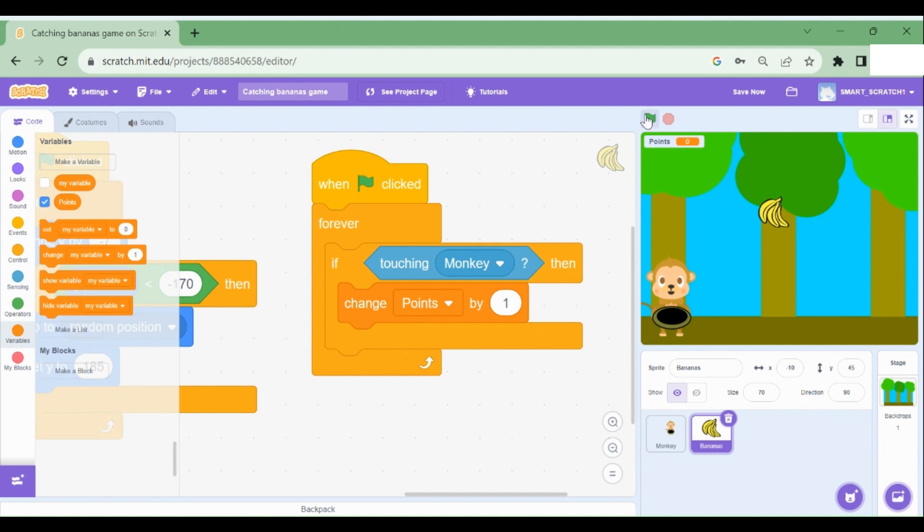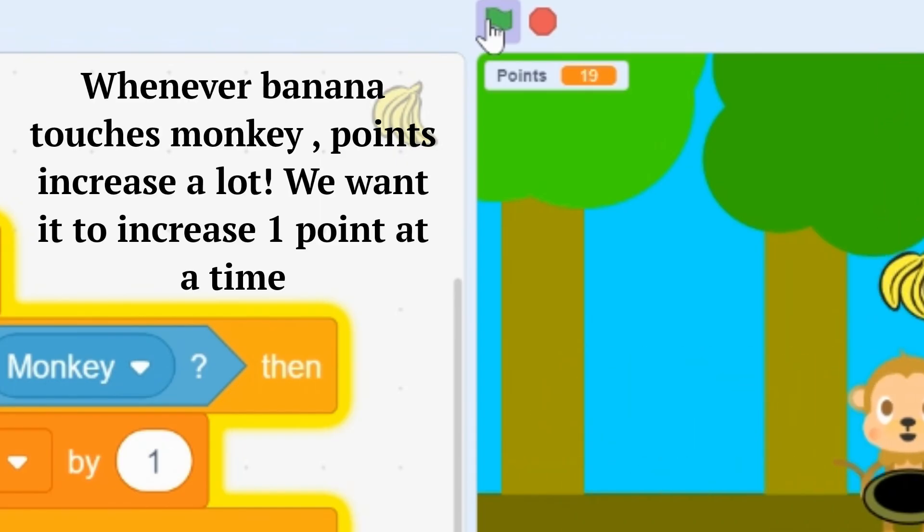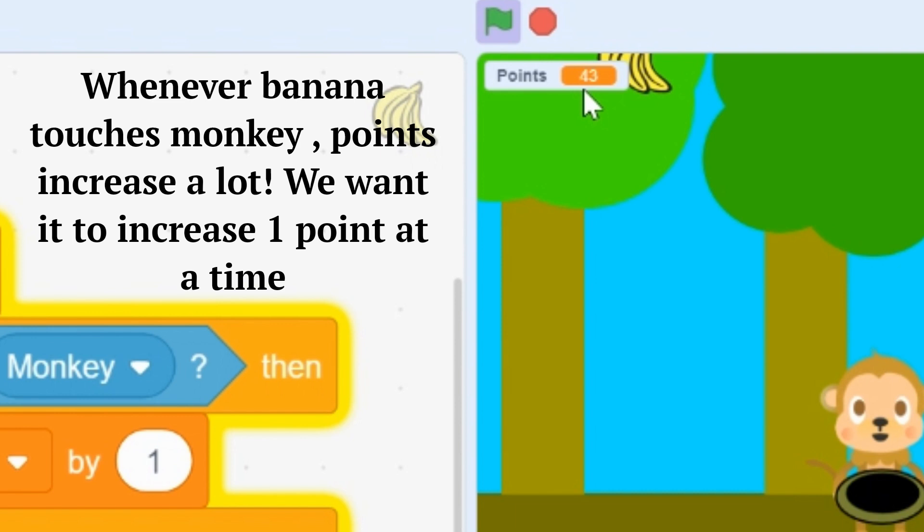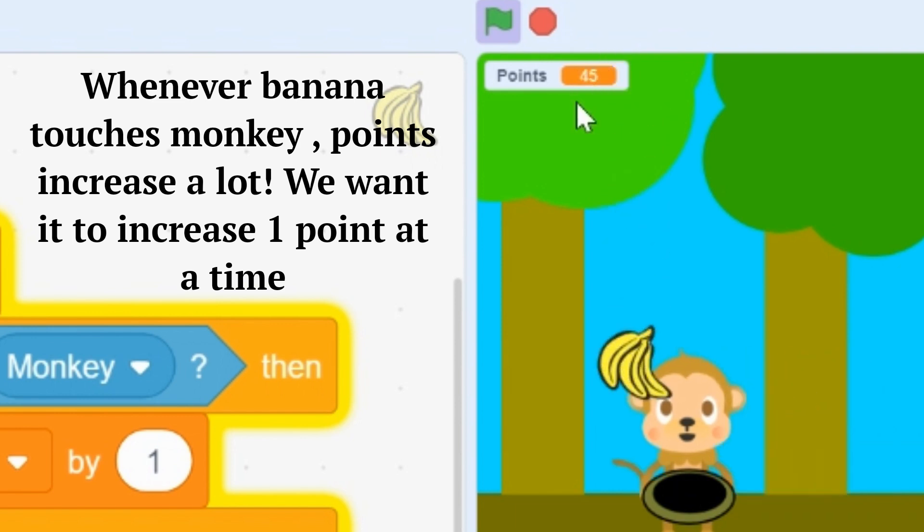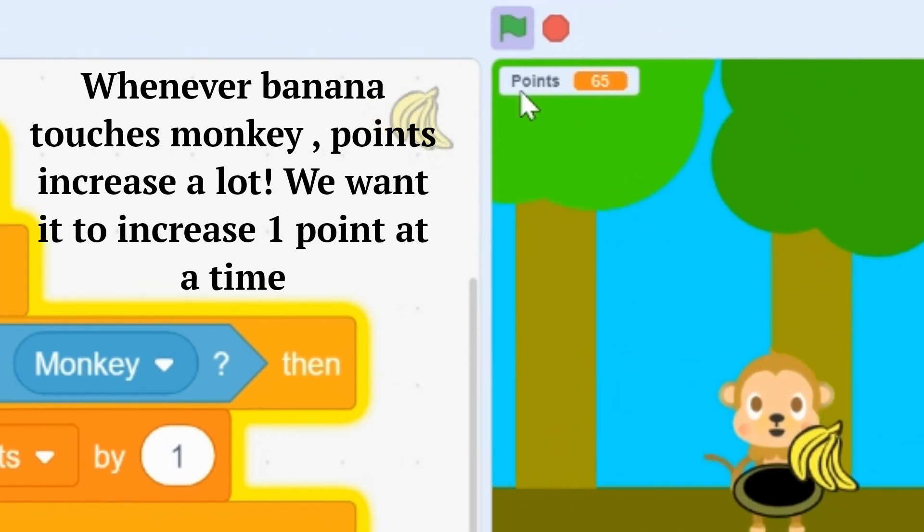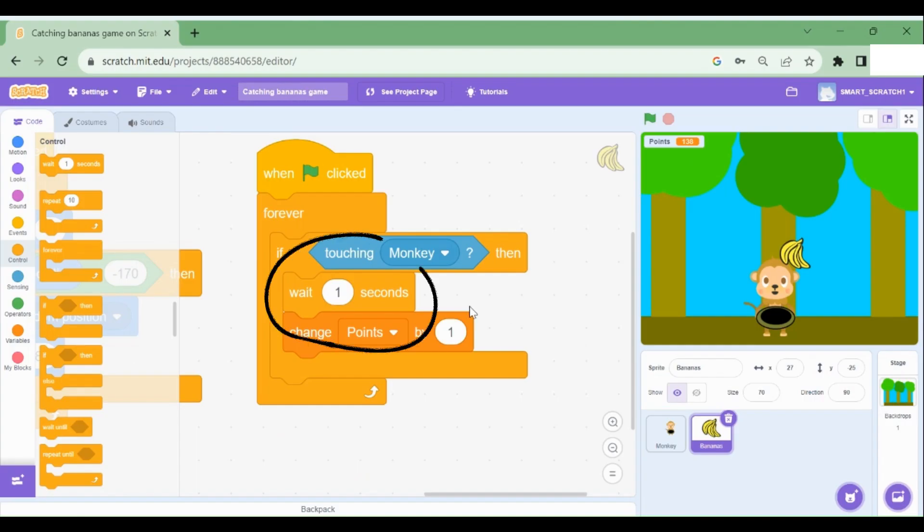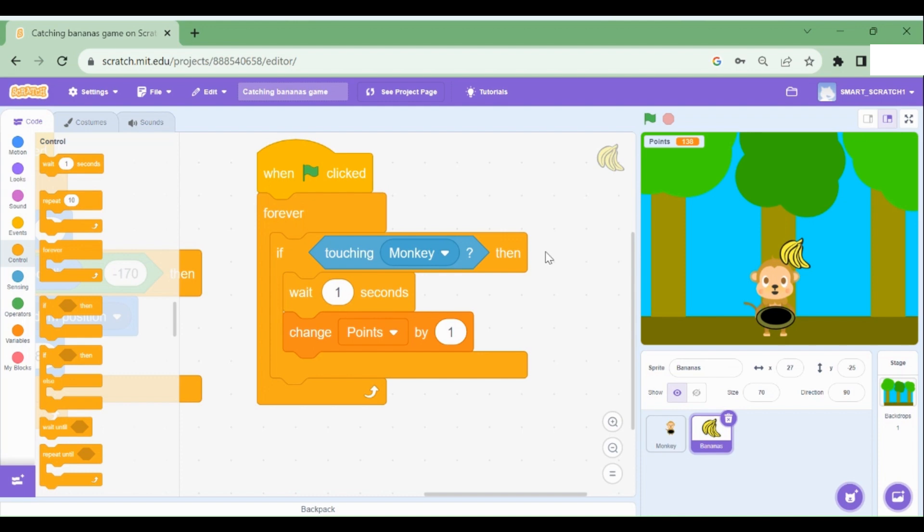So whenever we run the program, you can see it changes, but it changes by a lot. That's not what we want. How can we fix this? Well, I have added wait one second. So whenever the banana touches the monkey, then wait one second and then the variable will change by positive one. So that whenever the banana touches the monkey, it doesn't change by a lot. It just changes by one.